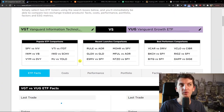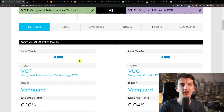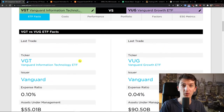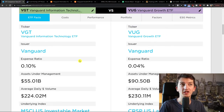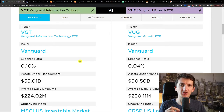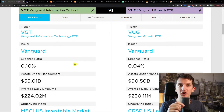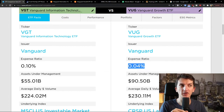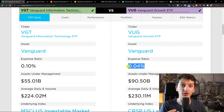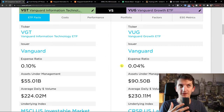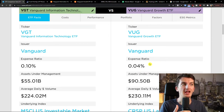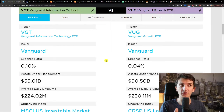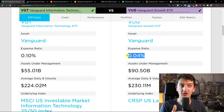When we look at VGD and VUG, both are issued by Vanguard. The first difference is the expense ratio. The expense ratio is 0.10 for VGD, compared to VUG at 0.04. If you would have $10,000 invested, you would pay $10 as a fee in VGD, but in VUG only $4. So in this regard, VUG is winning.